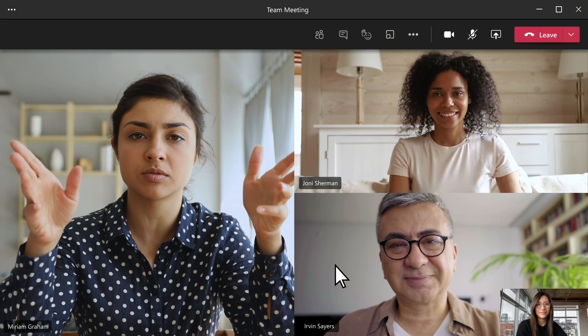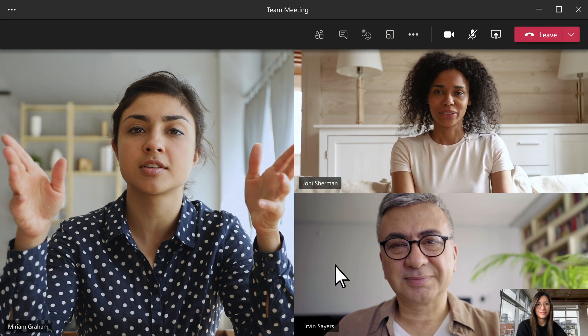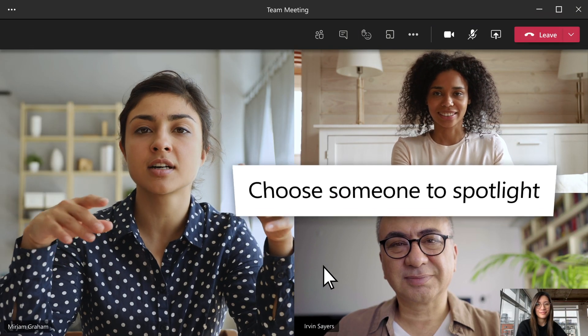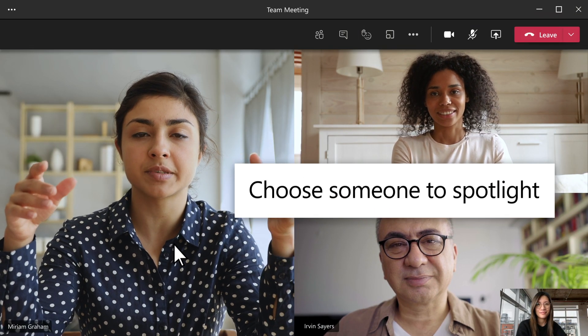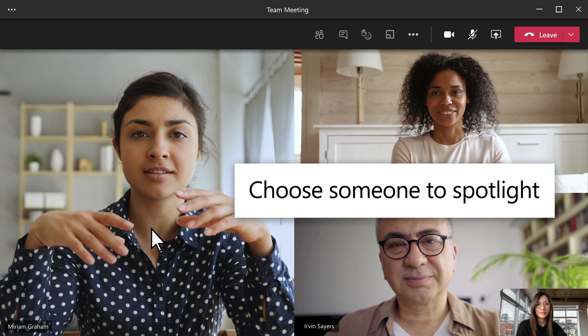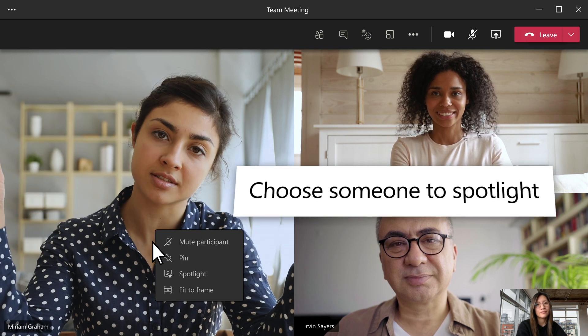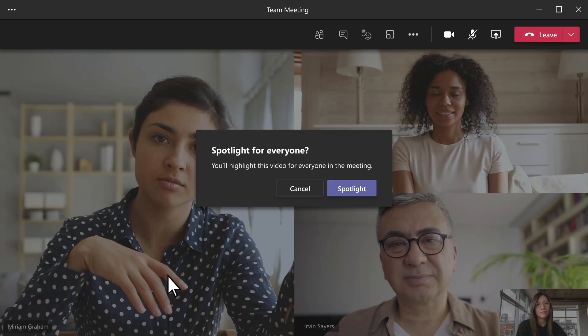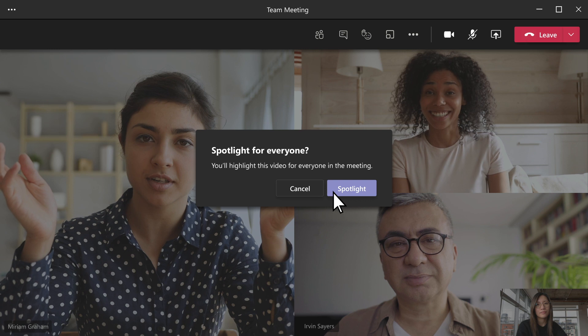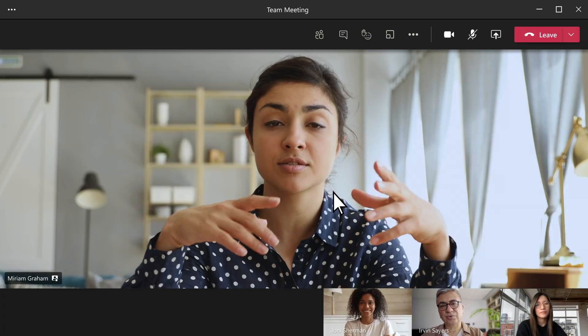When a featured speaker is talking, spotlight their video to make it the main one everyone sees. Right-click who you want, select Spotlight, and select Spotlight once more to confirm.